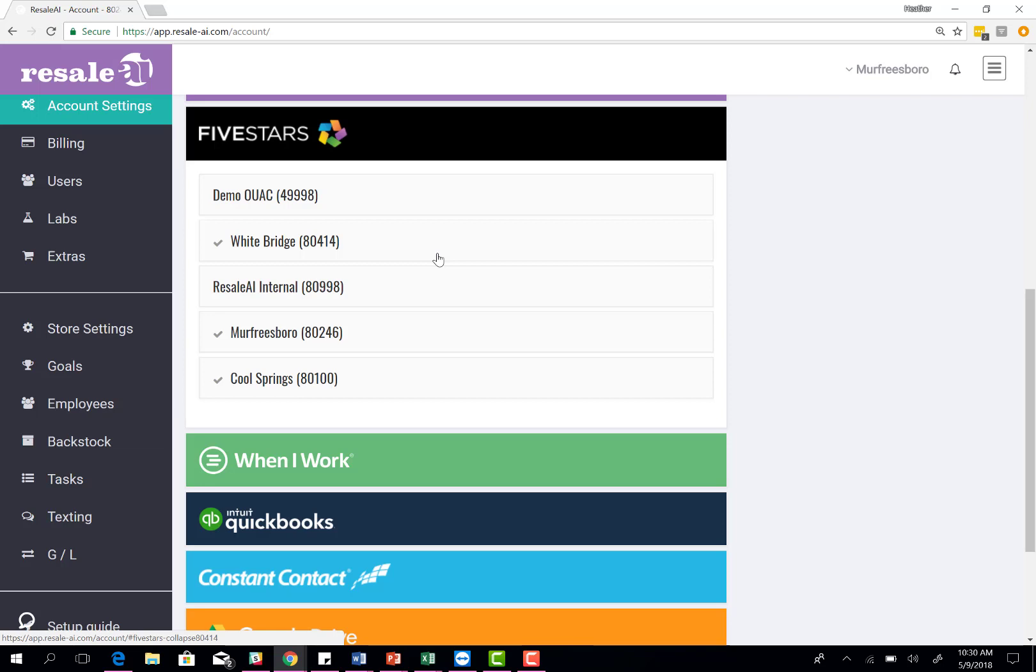When a customer is ready to check out, you will ask them for their phone number. You'll do an F4 lookup in DRS and attach that customer record to that transaction. That's what awards those points automatically. Resale AI will batch out those points throughout the day about three to four times. By the end of the day, the customer will see those points on their account.